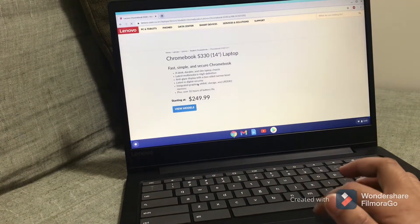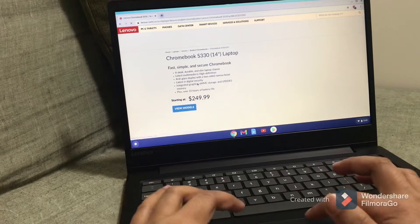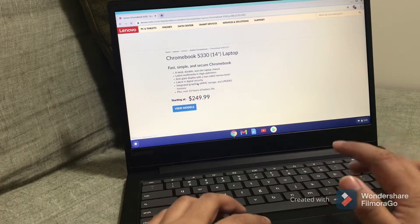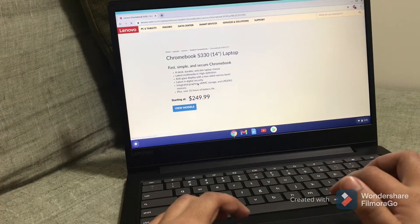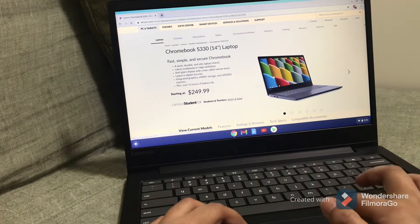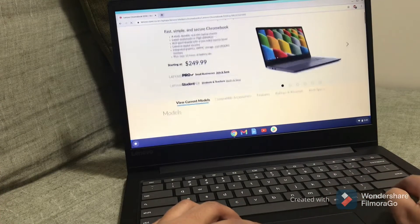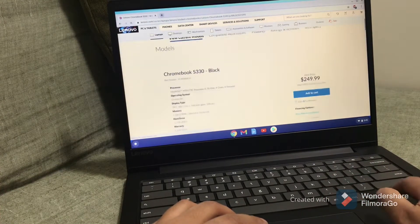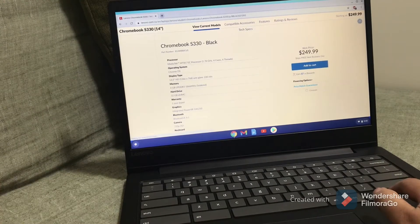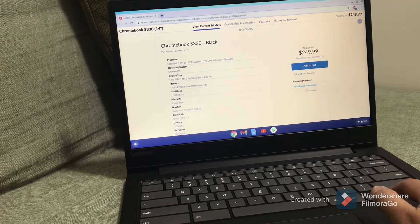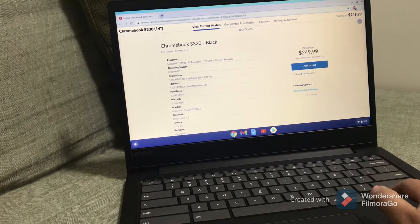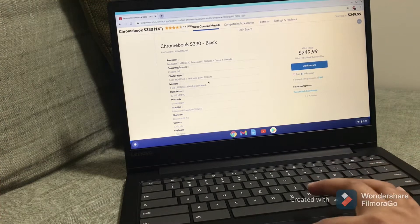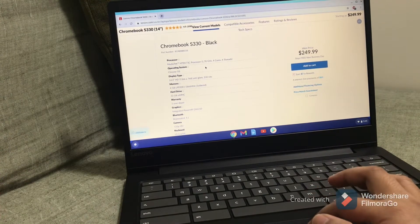The one that I bought has 4GB memory and 64GB hard disk drive. The operating system is Chrome OS.